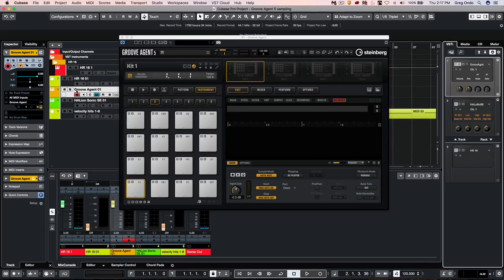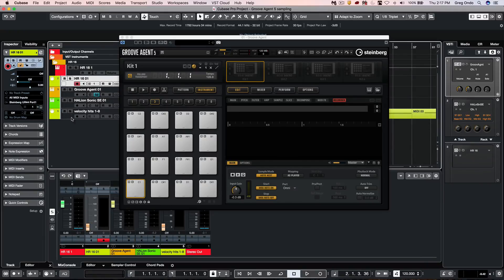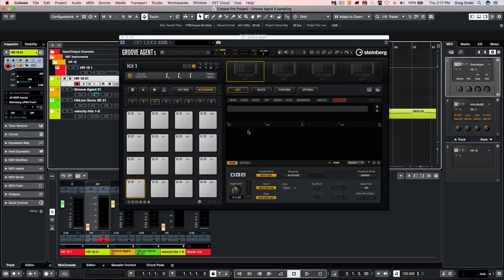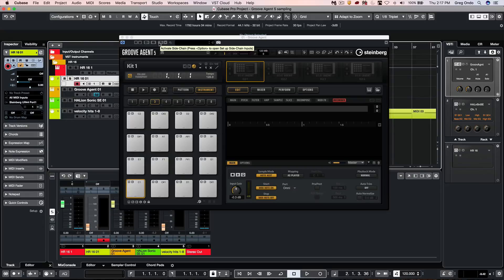And I have one set up directly here. Now what I need to do is tell GrooveAgent to listen to the audio output from that external instrument for its sampling capabilities. So I'm going to activate the side chain input by clicking right here.